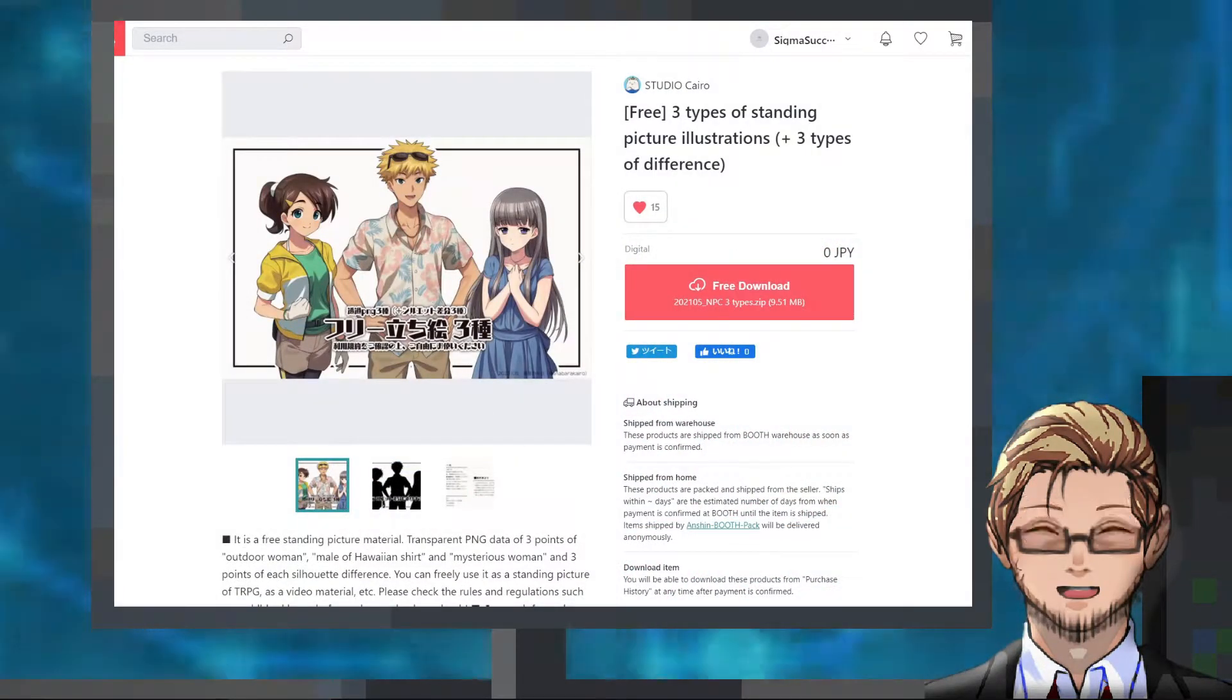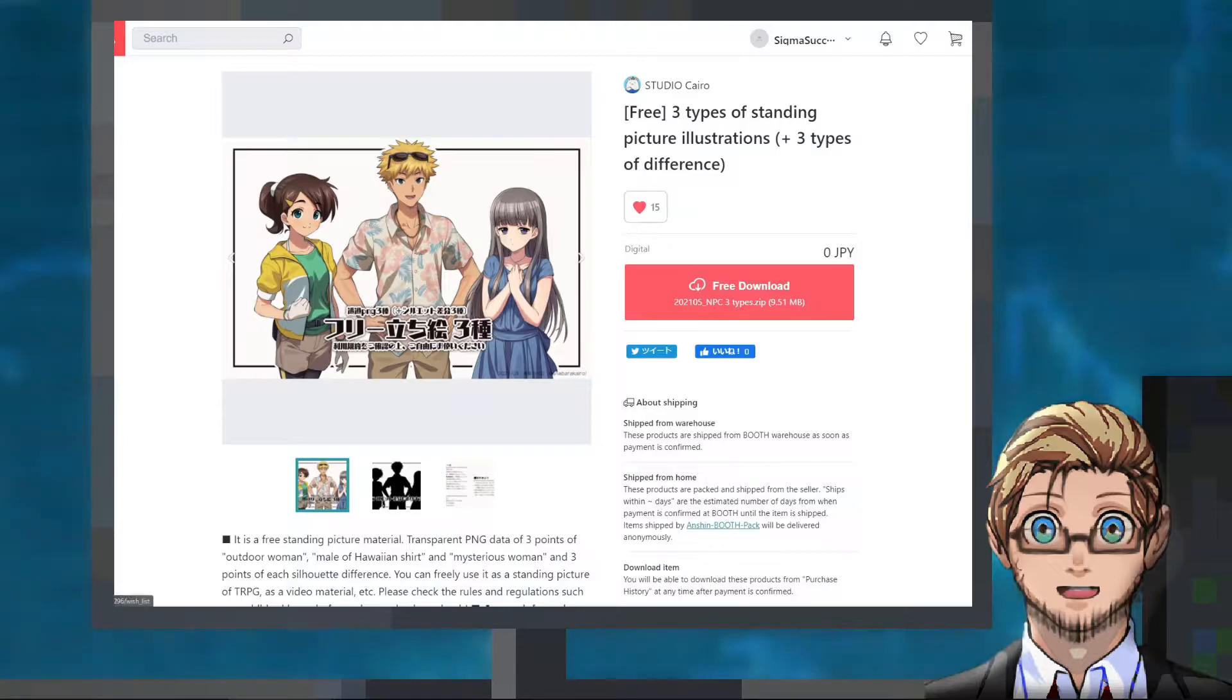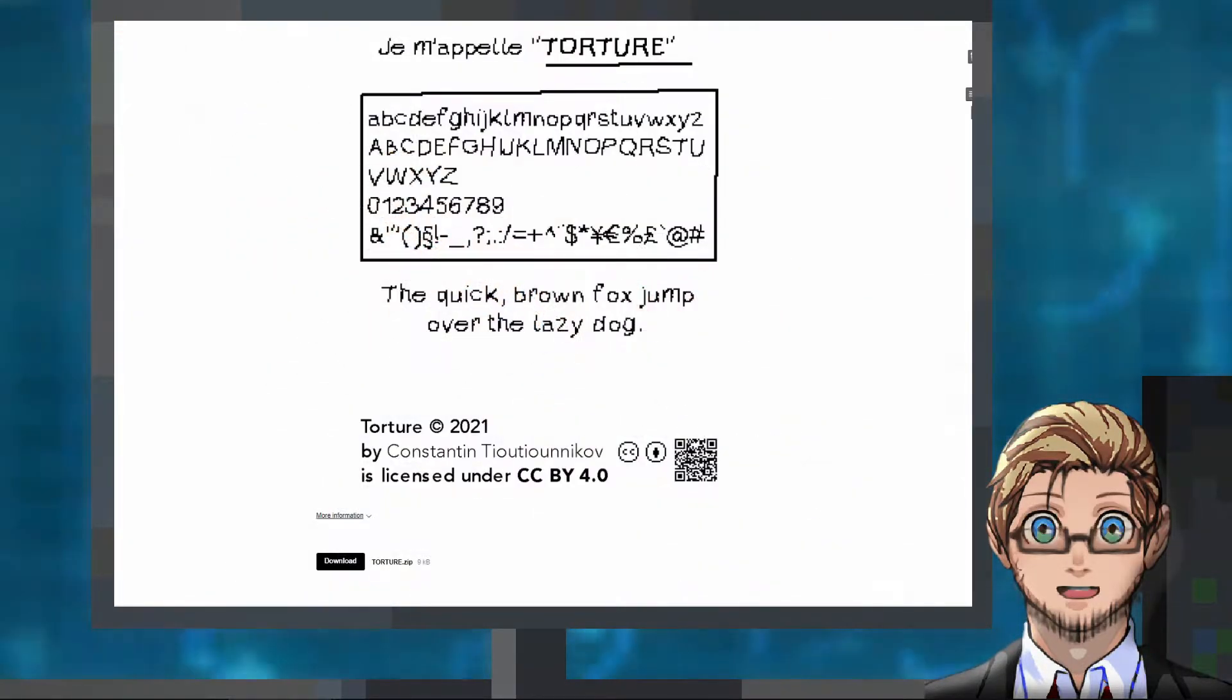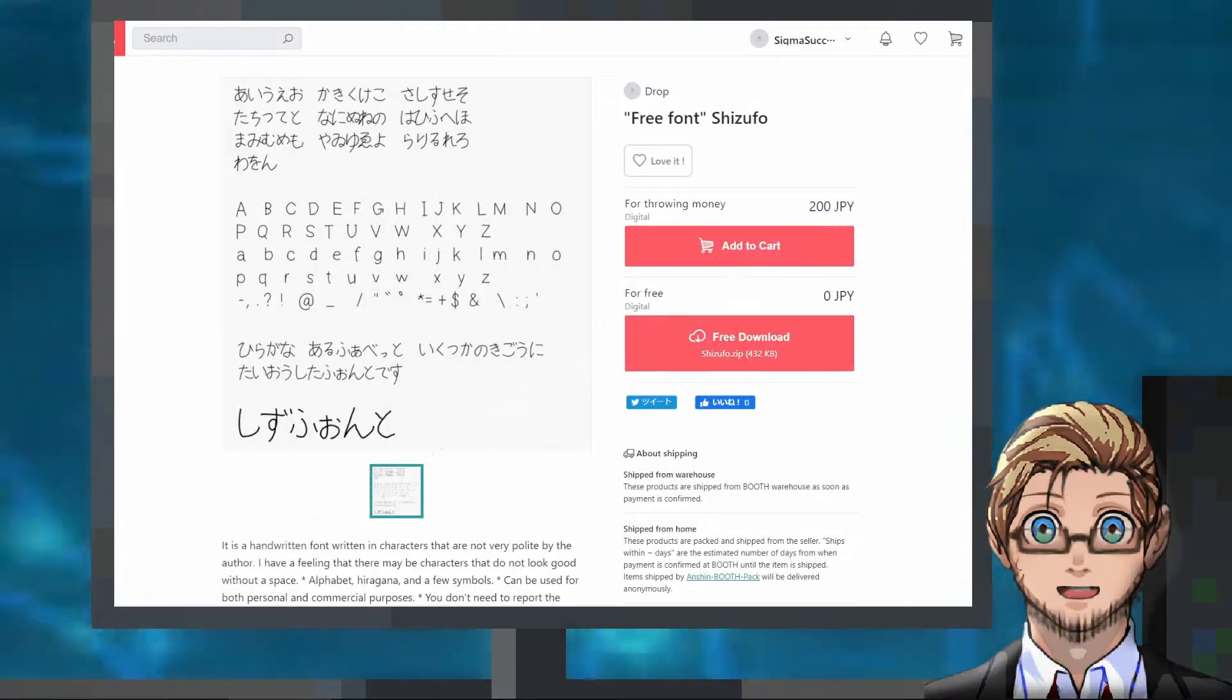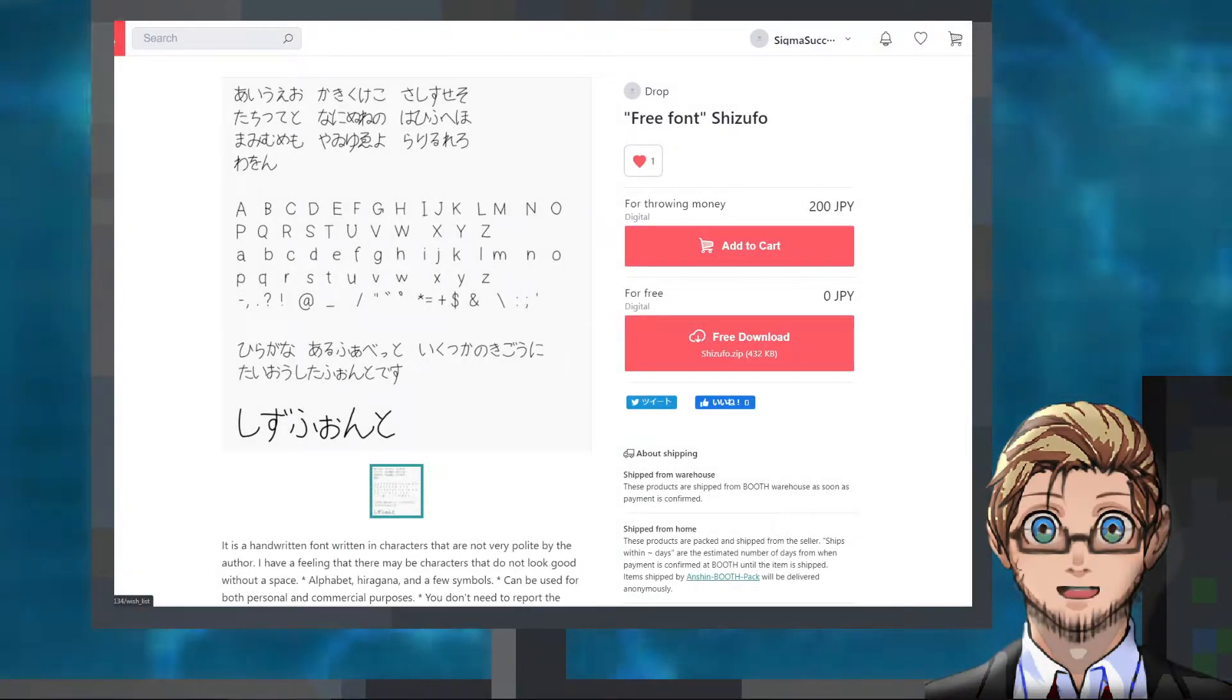A set of three character arts by Studio Cairo, a torture pixel font by Peepo, and another font that we could use by Shizuku.